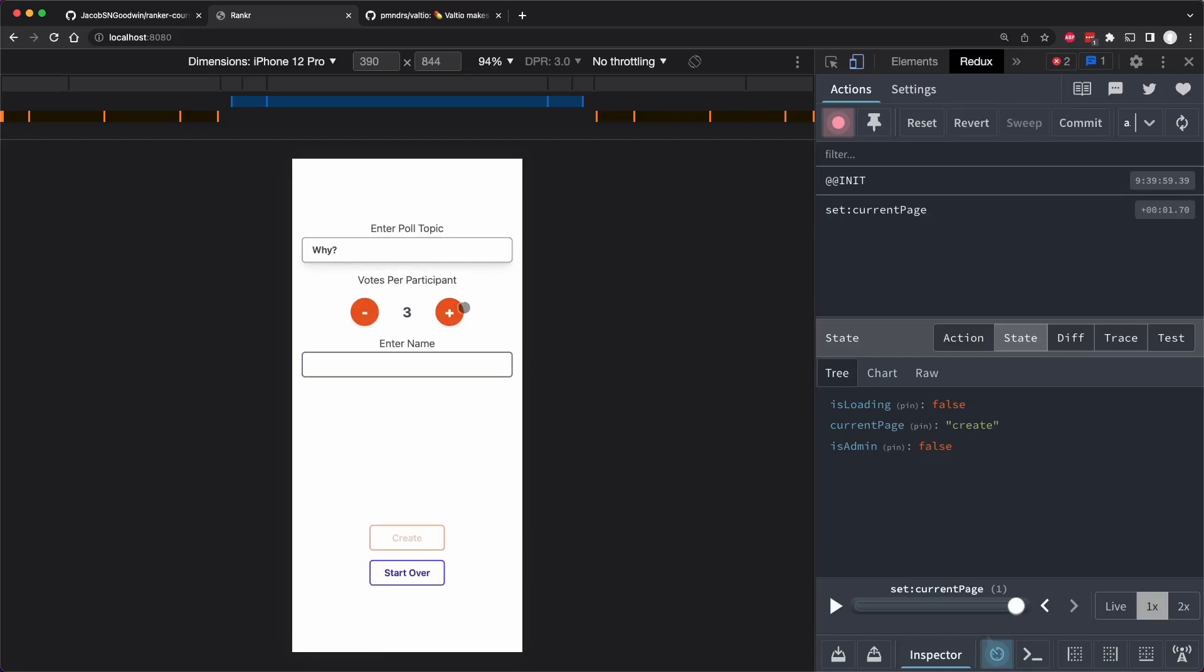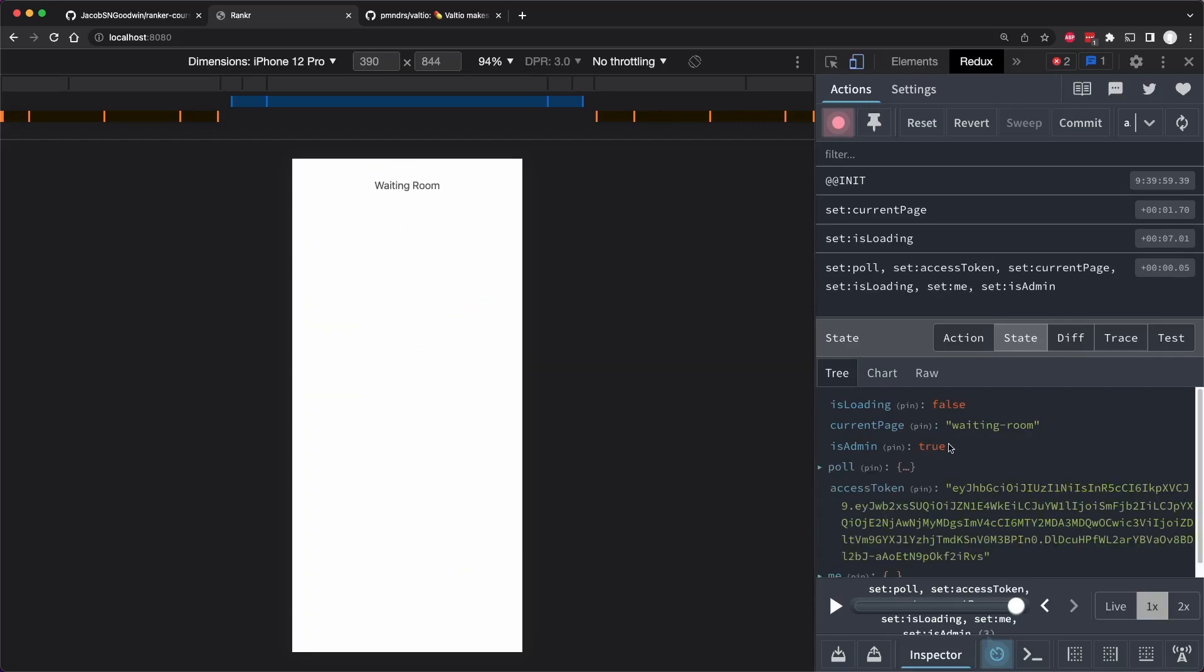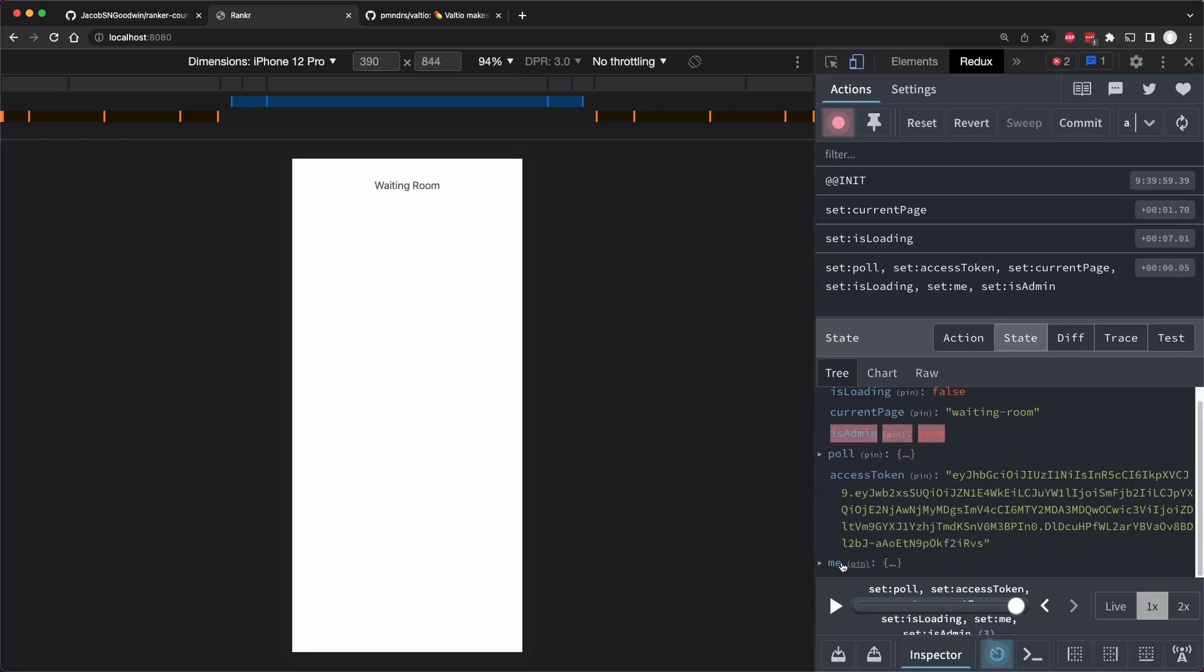So we can't determine if they're the admin until there is a me derived state. Well, let's hard refresh and isAdmin is false.